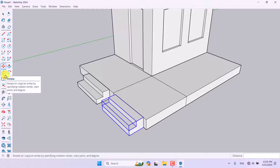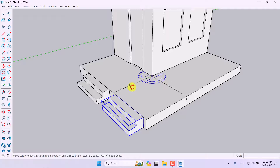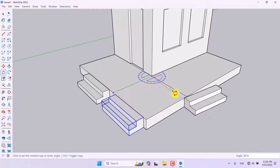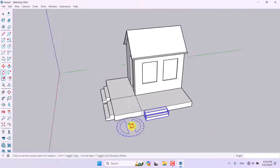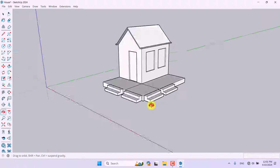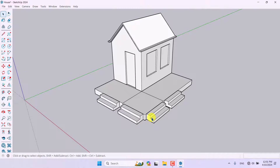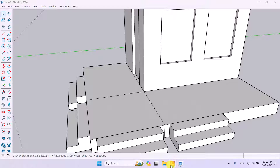To do a copy-rotate, pick the Rotate tool, select a reference point, press Ctrl and left-click to set your rotation direction. I'll select the endpoints and complete the rotation. Then I can take additional copies from midpoint to midpoint and the stairs will be placed correctly — we've created stairs simply and easily.